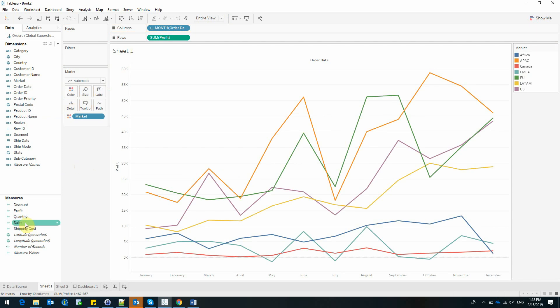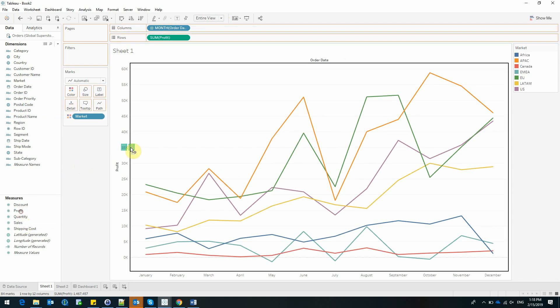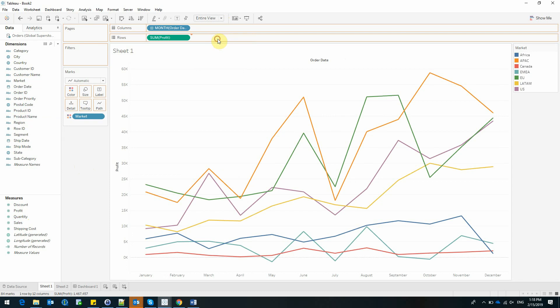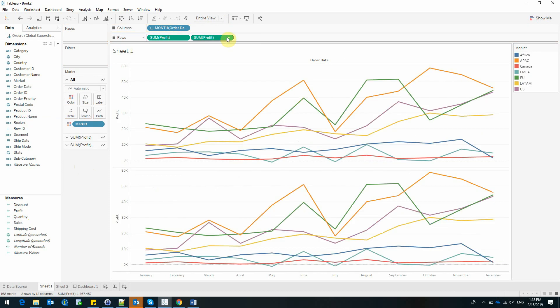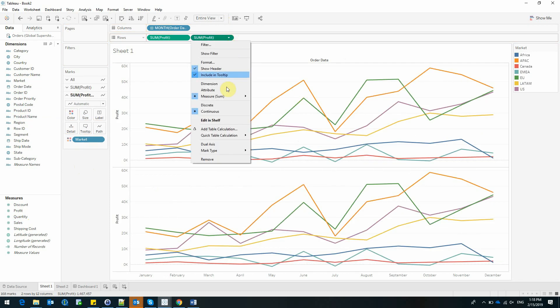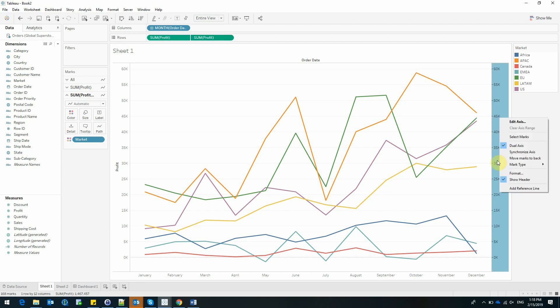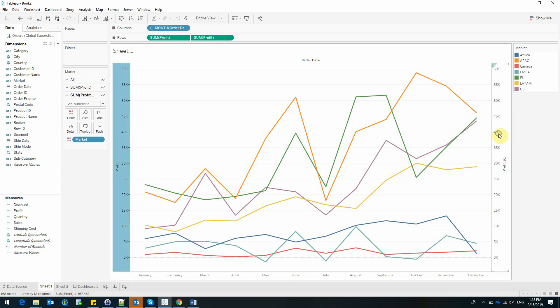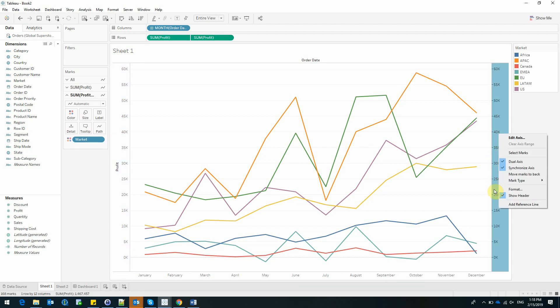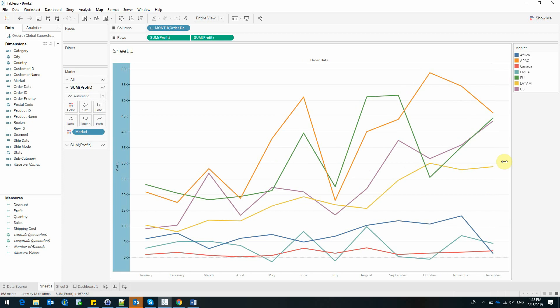I'm going to add Profit once more, and mark this graphic as Dual Axis, let me just synchronize the axis, and I can uncheck the Show Header for one of the axis.